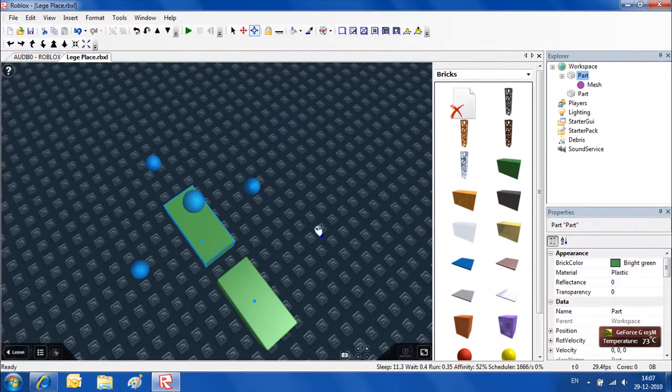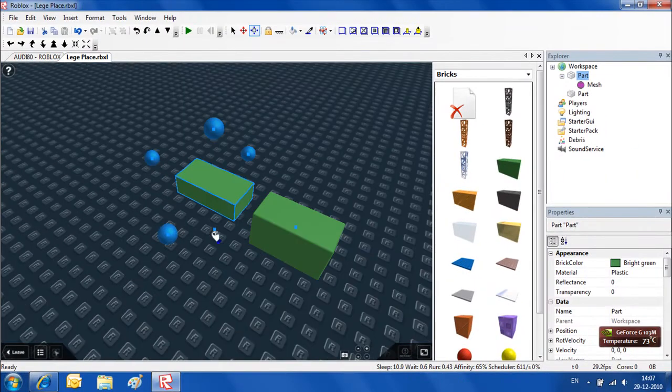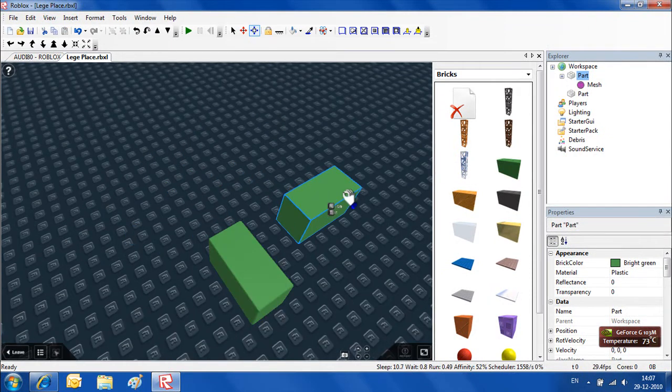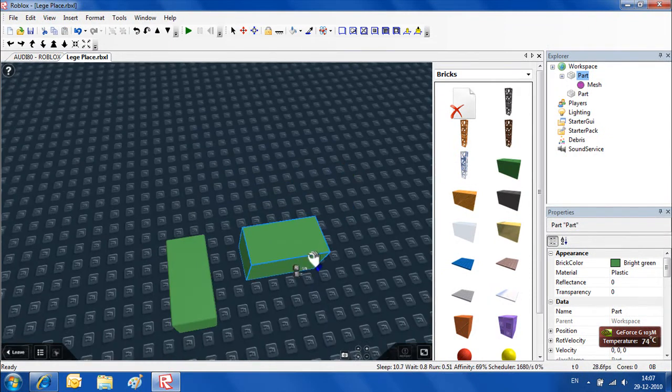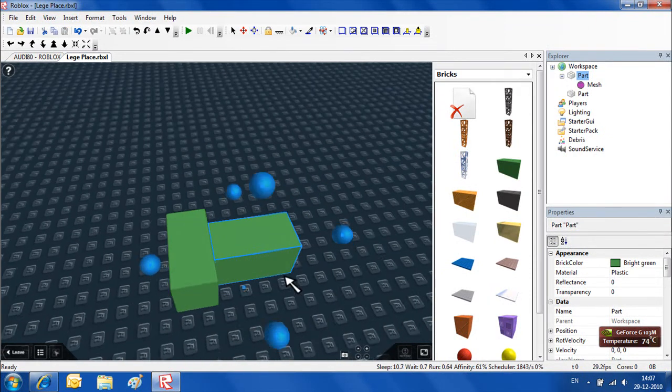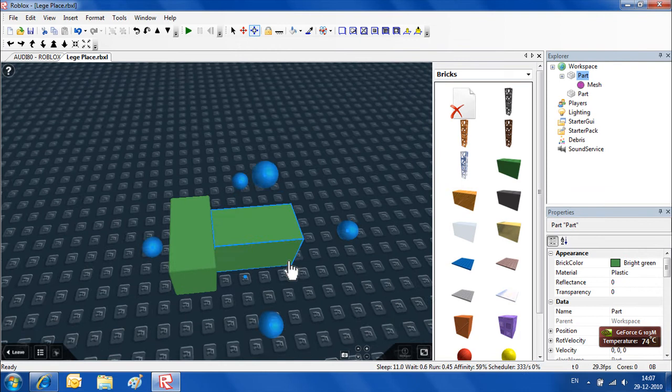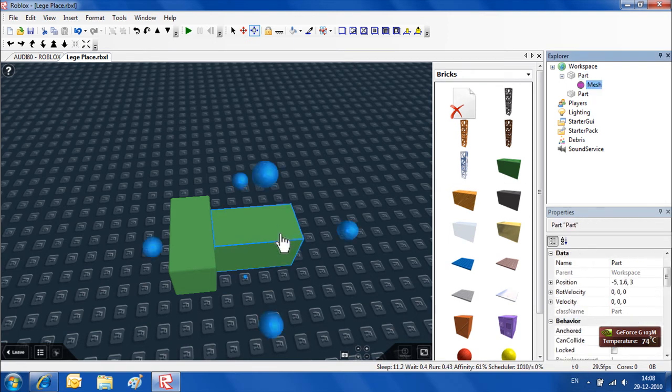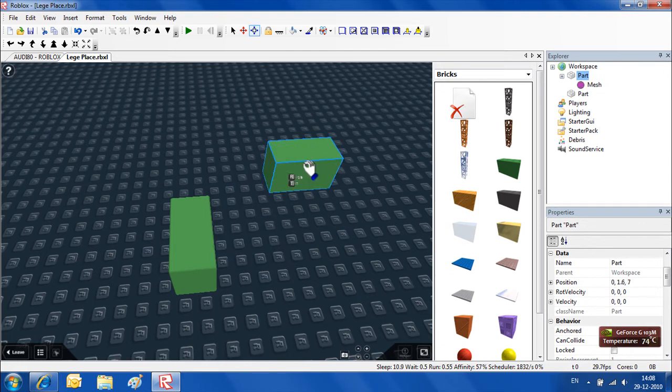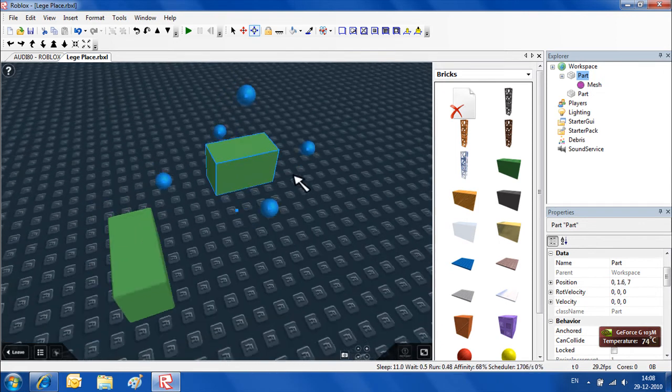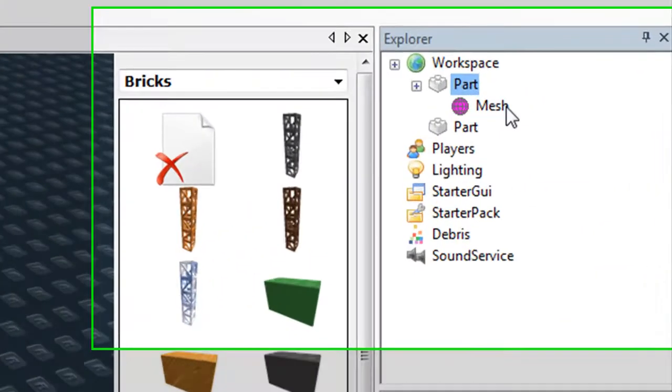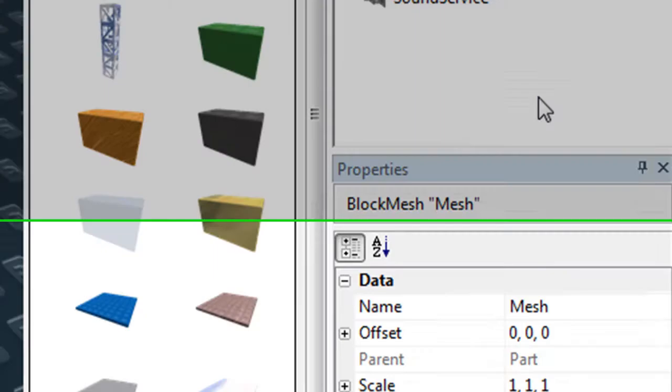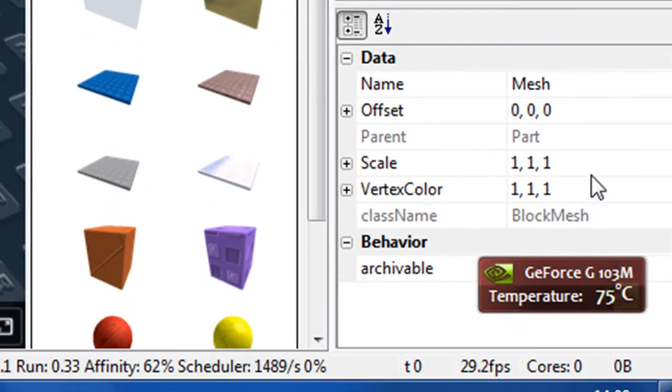When you want to CFrame something into another brick but you don't want to CFrame the way I learned you, you'll have to make the mesh bigger. The mesh will appear bigger but the brick stays its size. You go to part, your brick, and inside you see the mesh right here. You see your scale - it's 1, 1, 1.